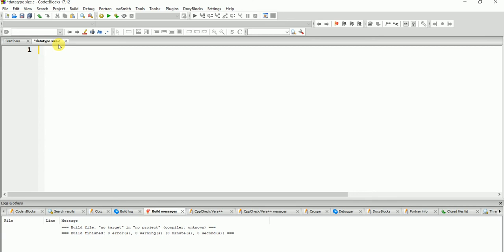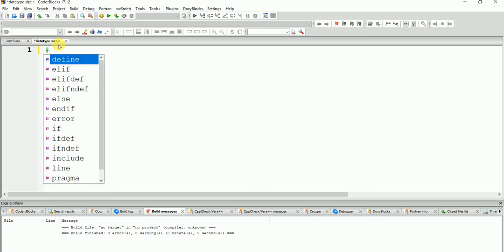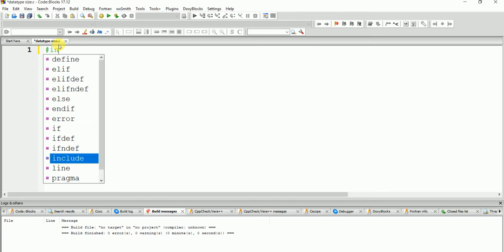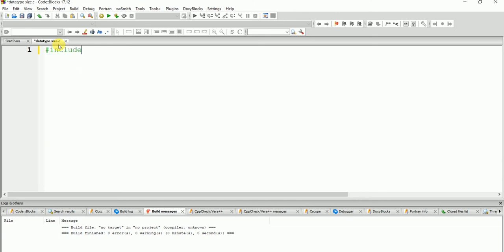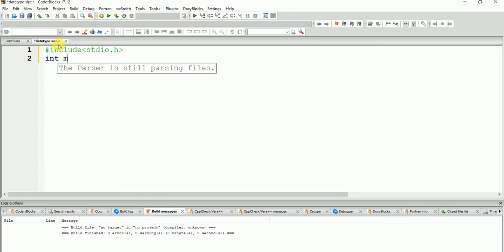Now we are going to the program. At first we write the header file: include stdio.h. Then the main function, first bracket, curly bracket.